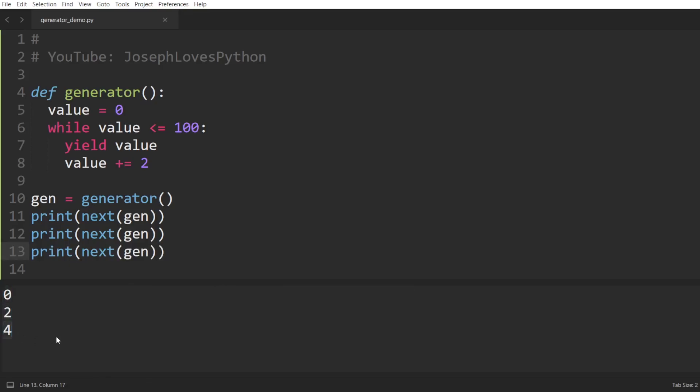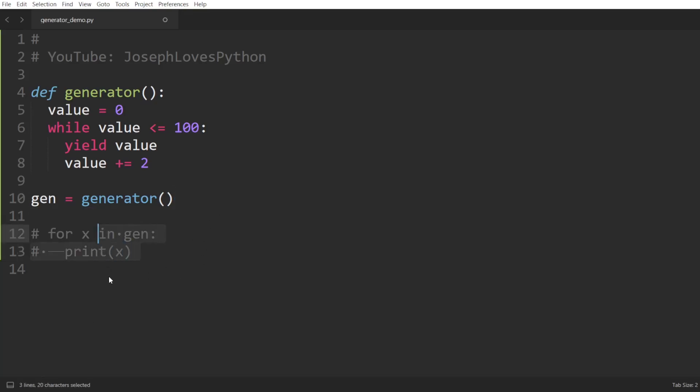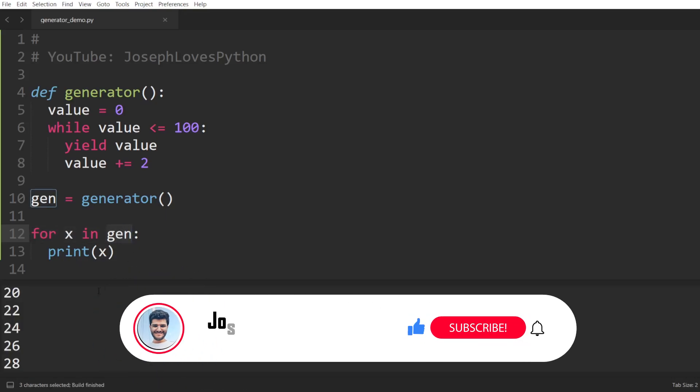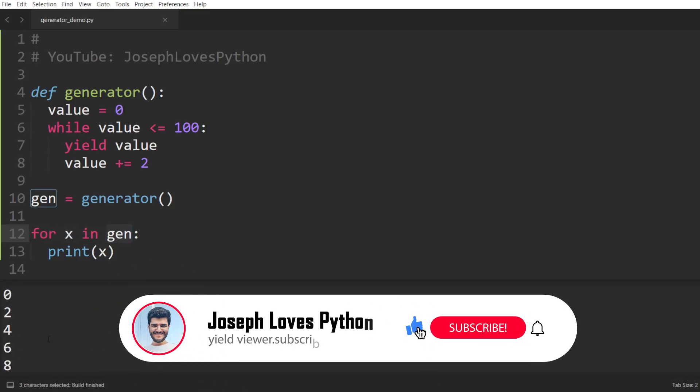That being said, a more common way to grab the values of a generator is to simply loop over it. At each iteration, we would be asking for the next value to be provided to us. Let's take a moment to really understand how this works and see the power of the yield keyword come into play.